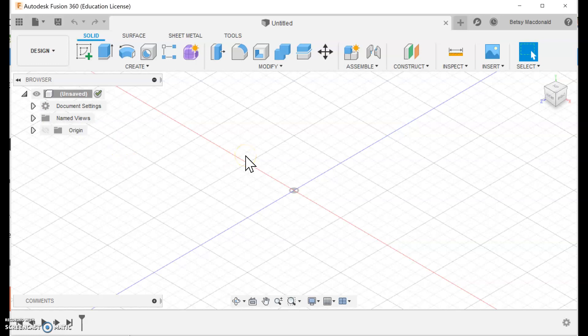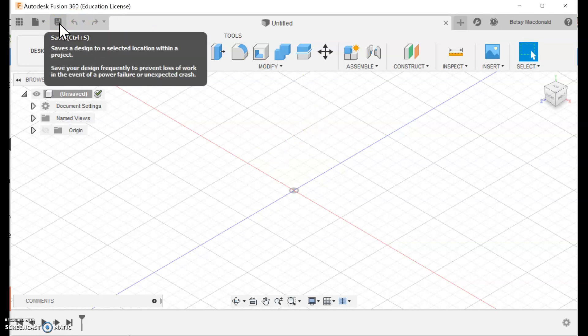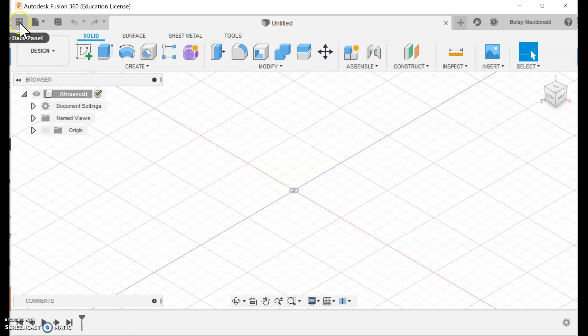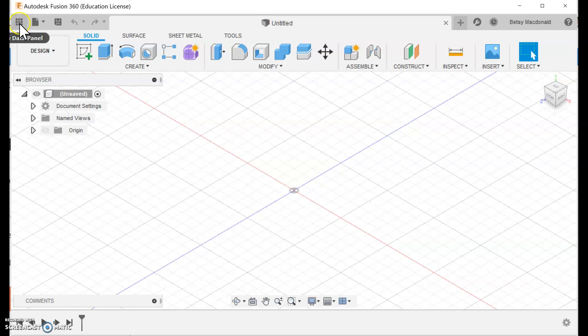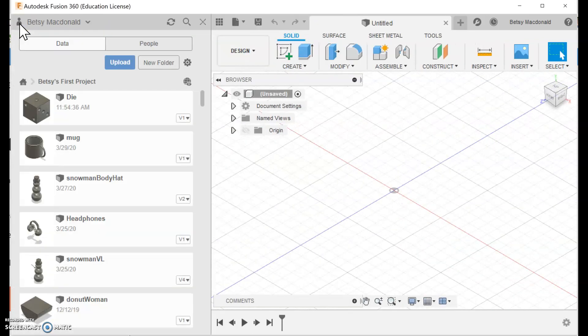Before I get into that I wanted to show you something I've been remiss in showing you. Suppose you want to get to a project you've already created. You're hopefully saving and it saves the design in Fusion's cloud. To get back to one of those you show the data panel. It's this little icon and when that's here you can see all of the projects I've been doing.